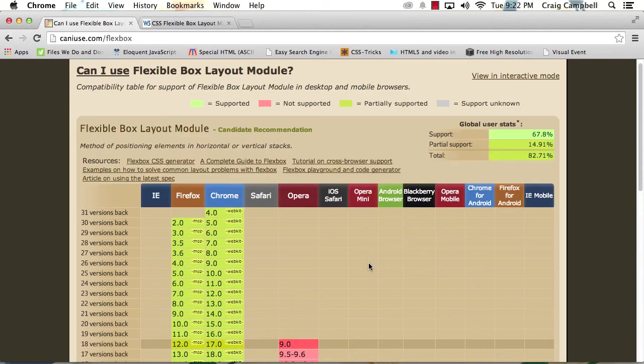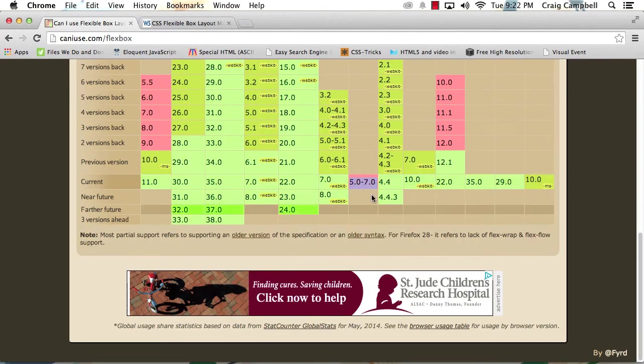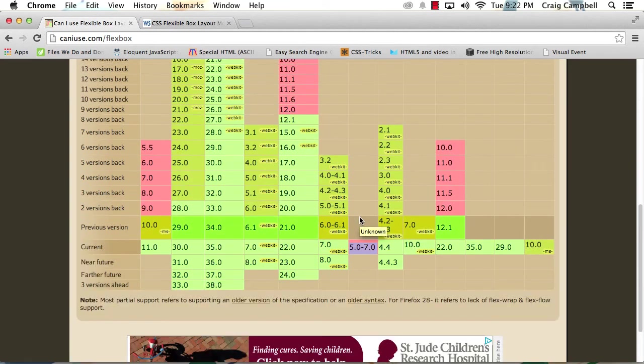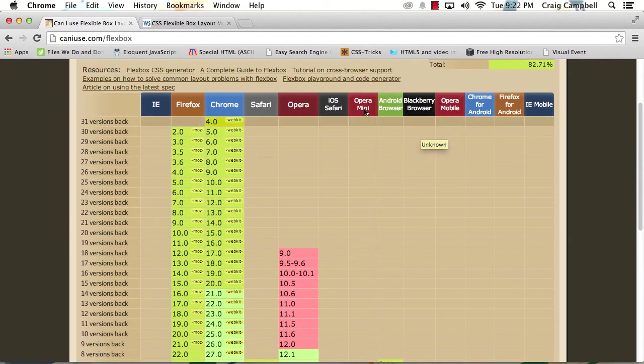Now we see here, as we scroll back up, the Opera mini browser doesn't support the Flexbox model. But that's probably okay. We probably don't have too many users that are going to be using the Opera mini browser.